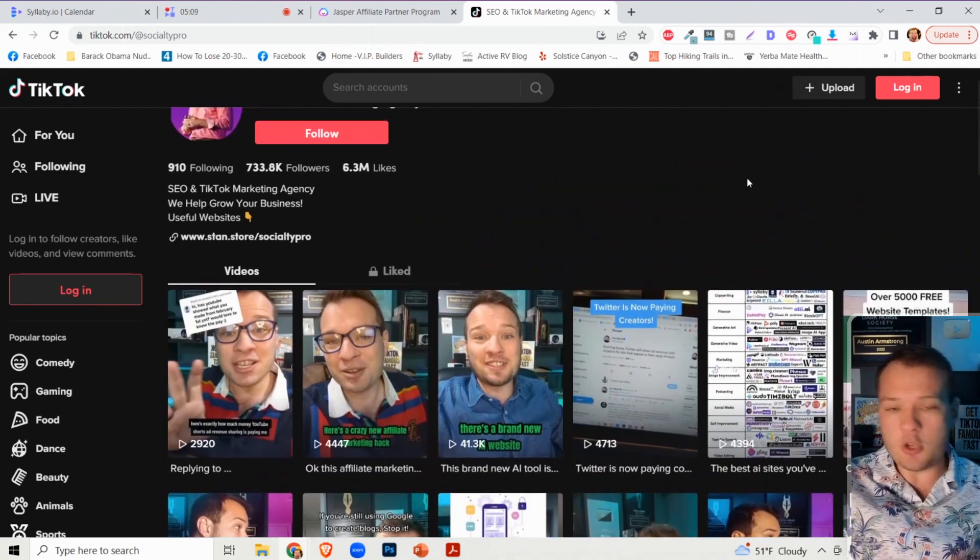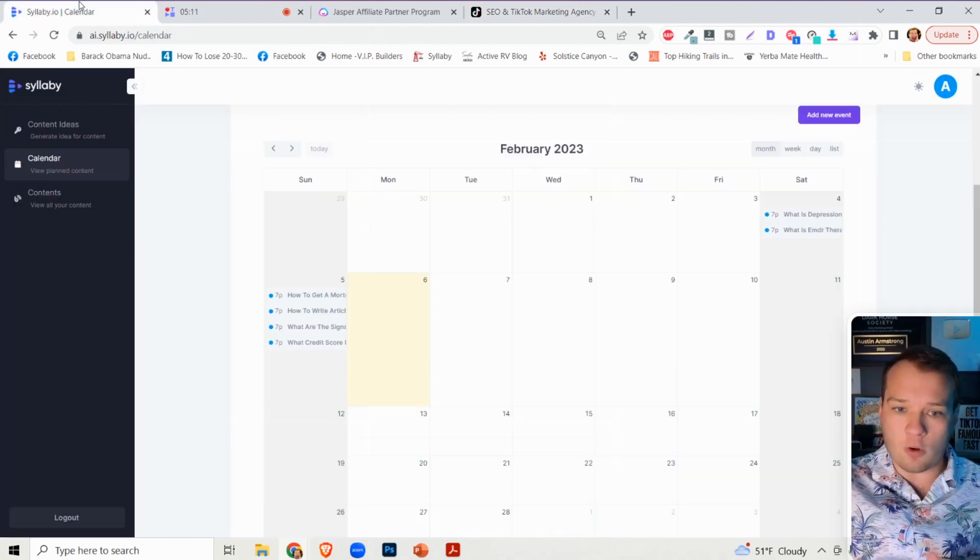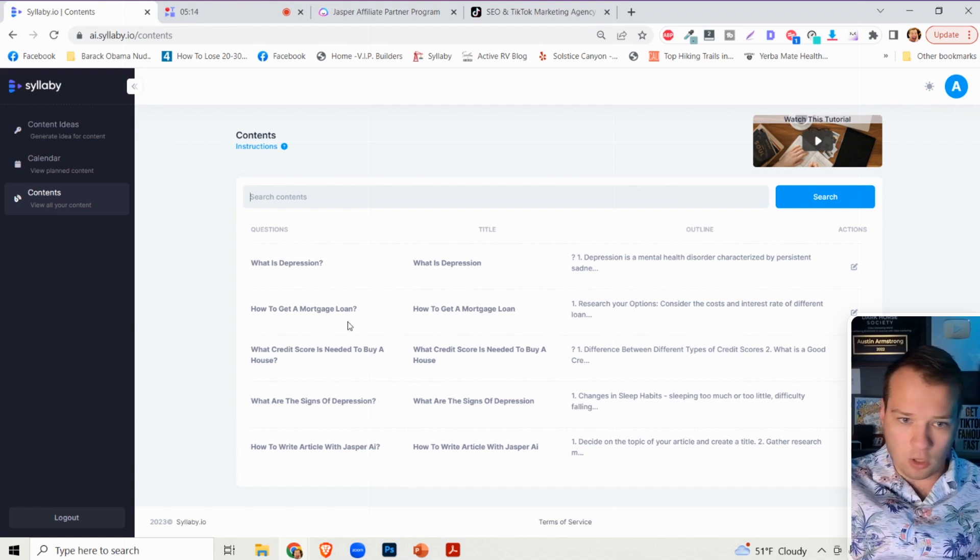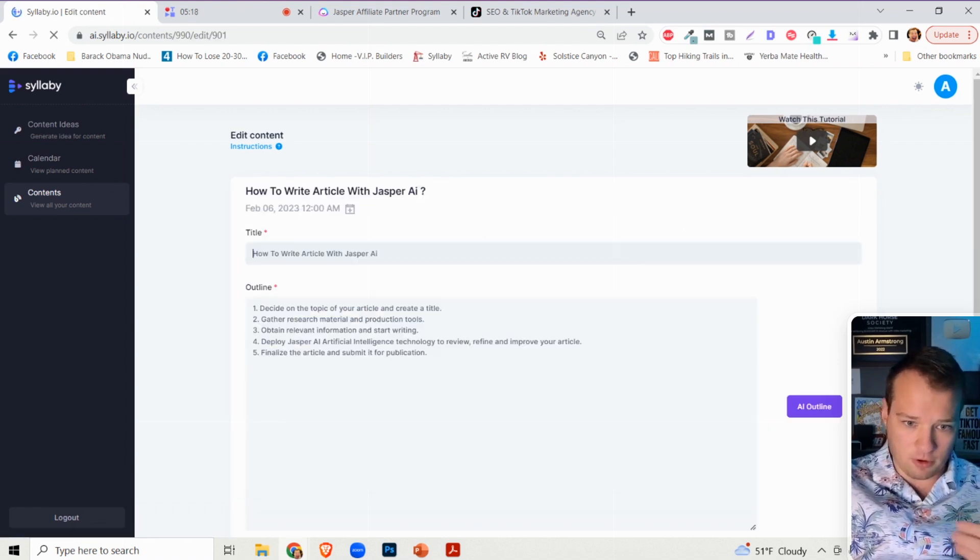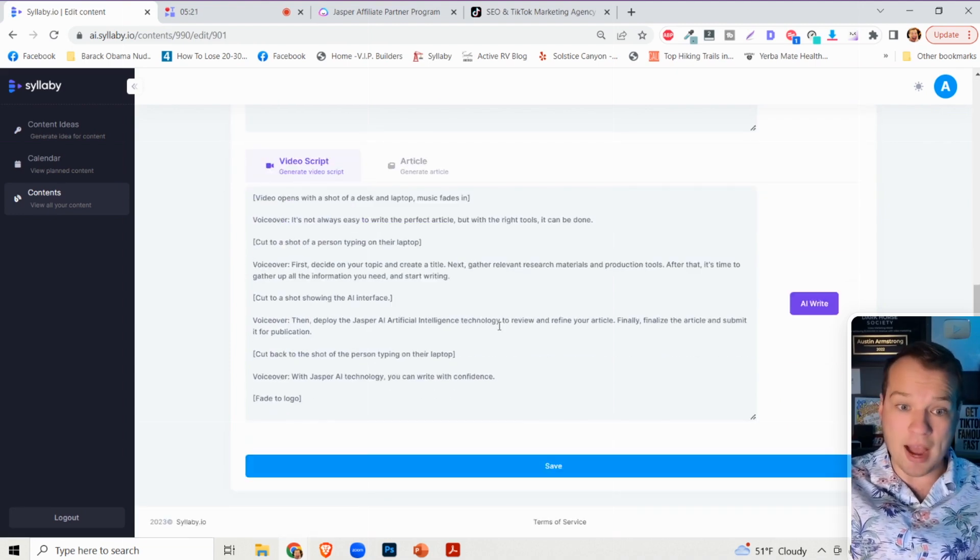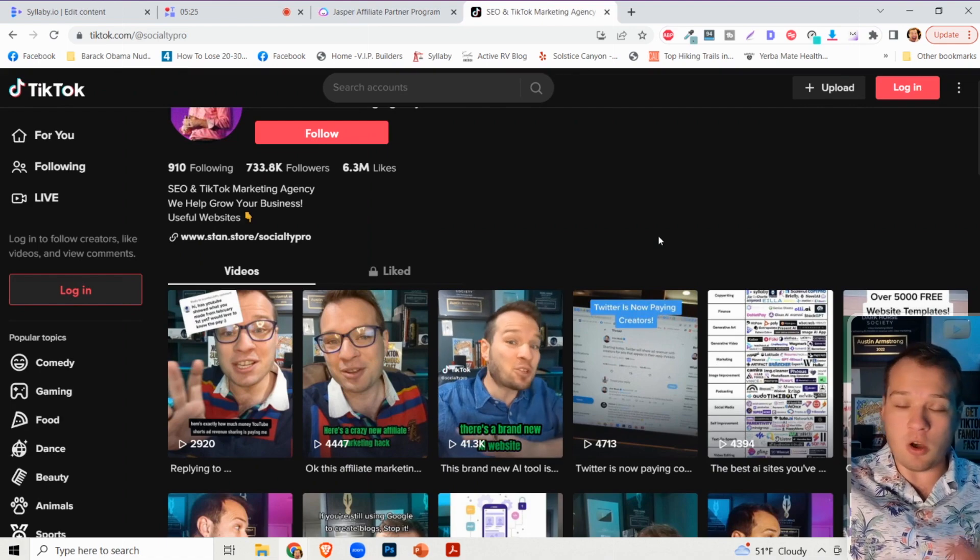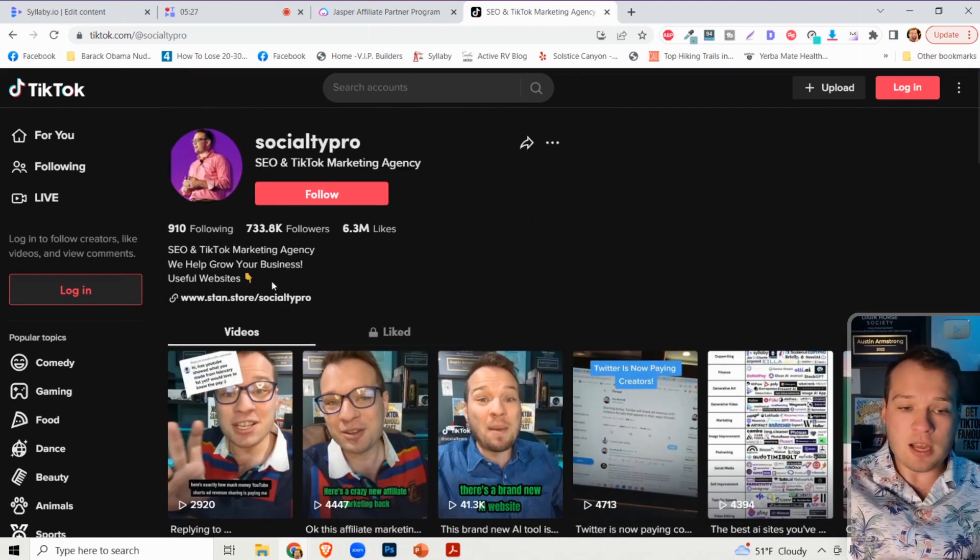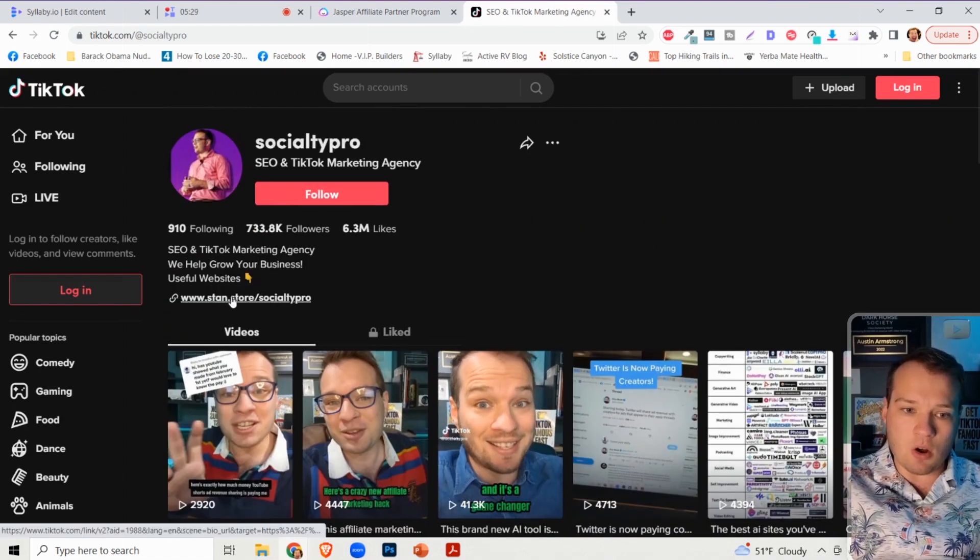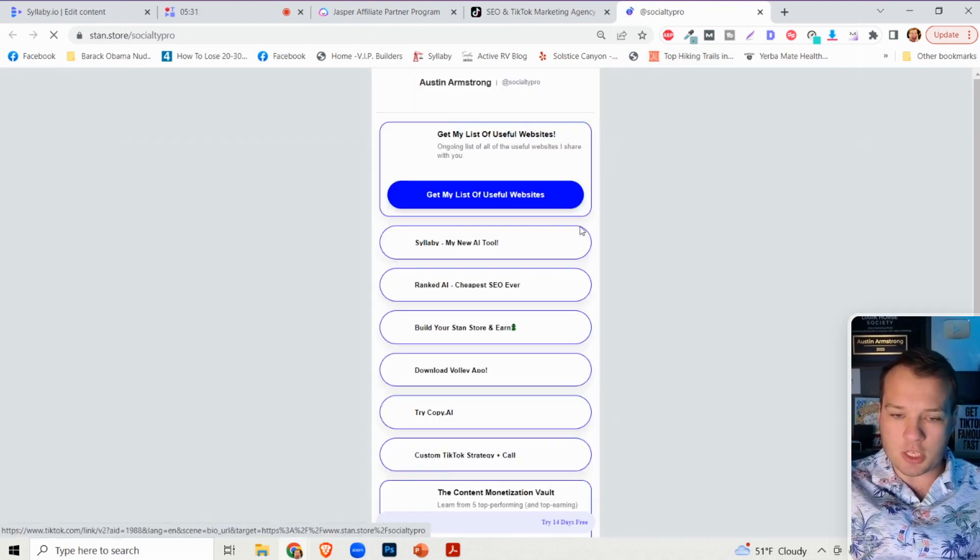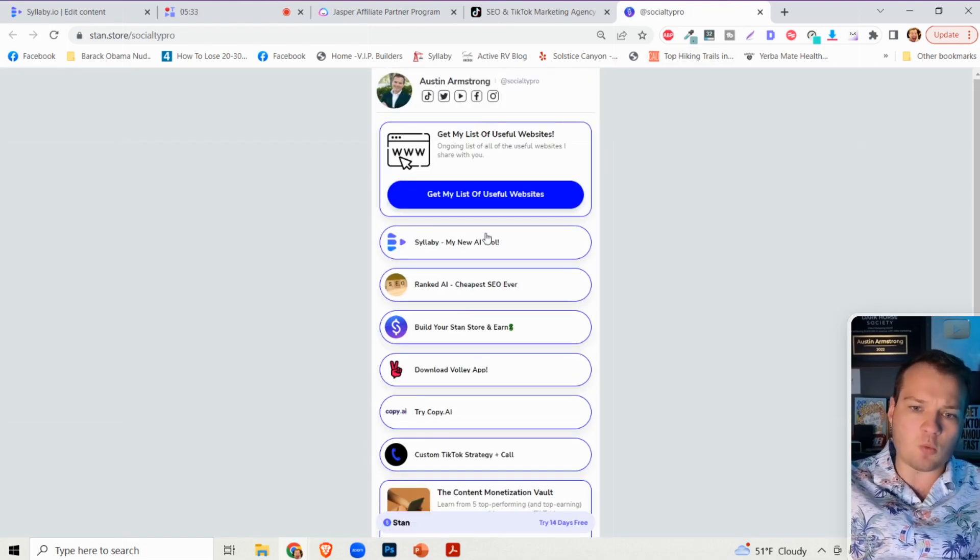And so you can make one short form vertical video on all of these topics. So we can take our script for how to write an article with Jasper AI. We can create this video and then we can post it on all of our social media platforms and then we can link to it in our bios. For instance, I use a Stand Store.